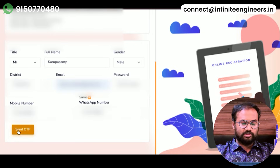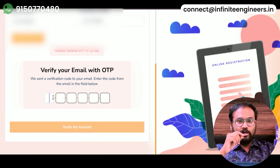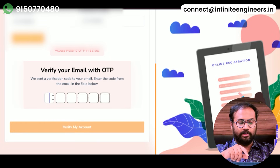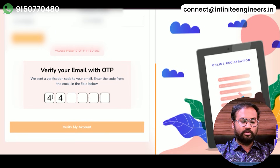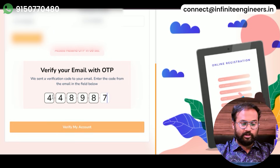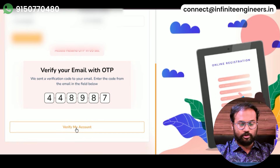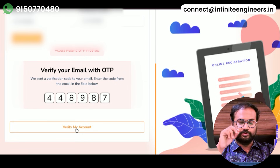You will see your Send OTP option, so you can log in and create that OTP. You will see your email OTP, so you can log in and create that account. Then you can create your email ID and password.